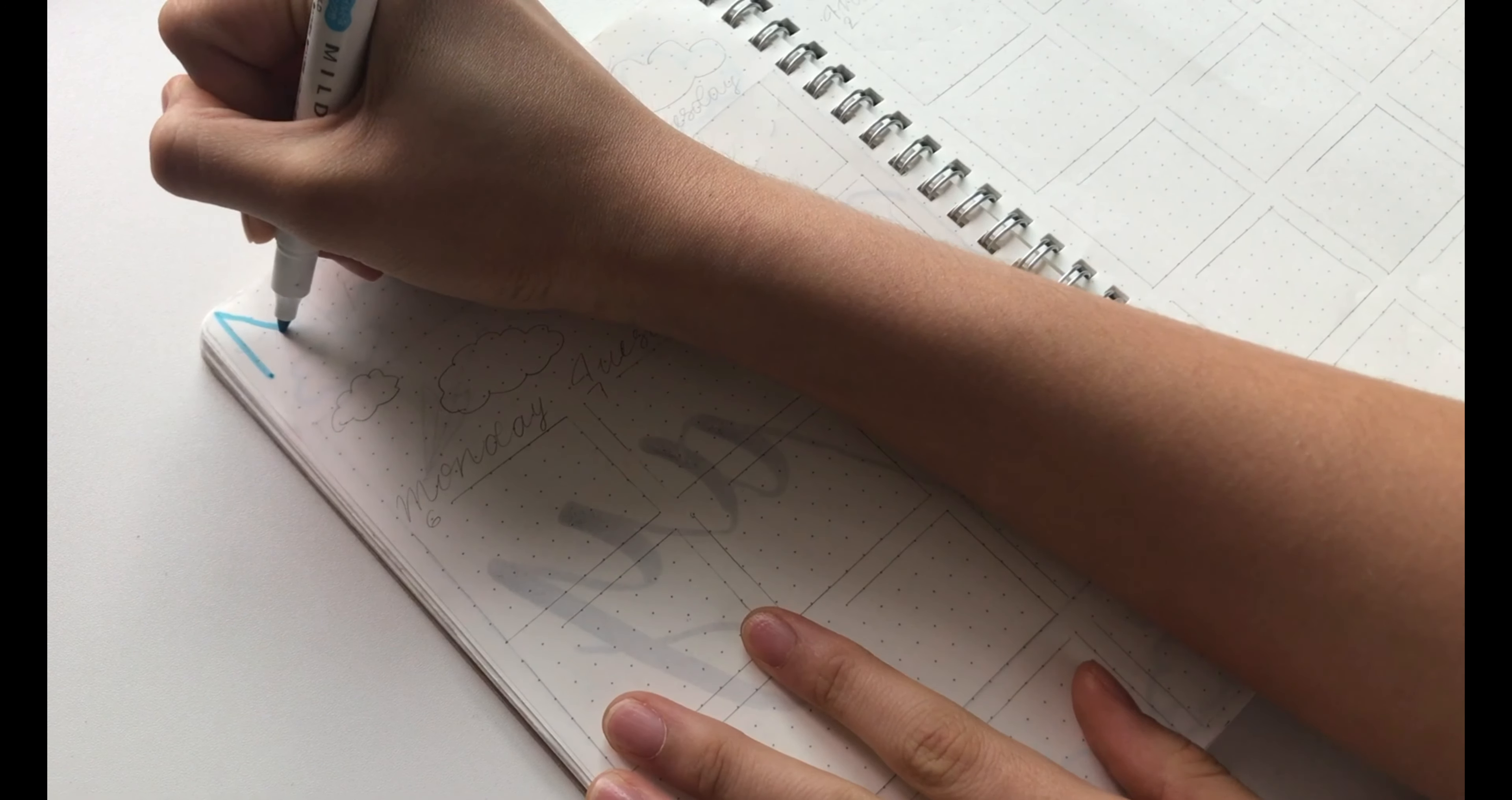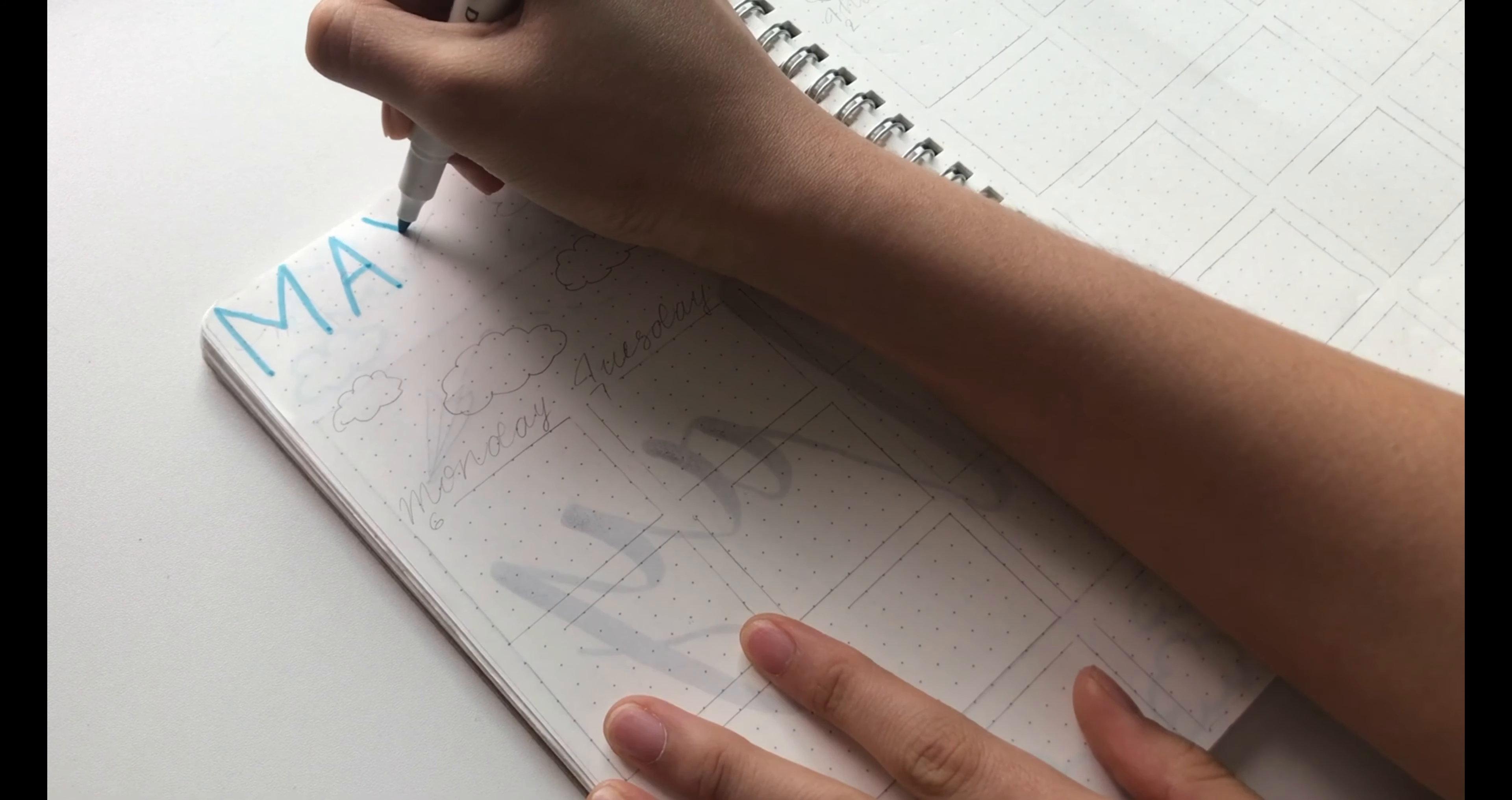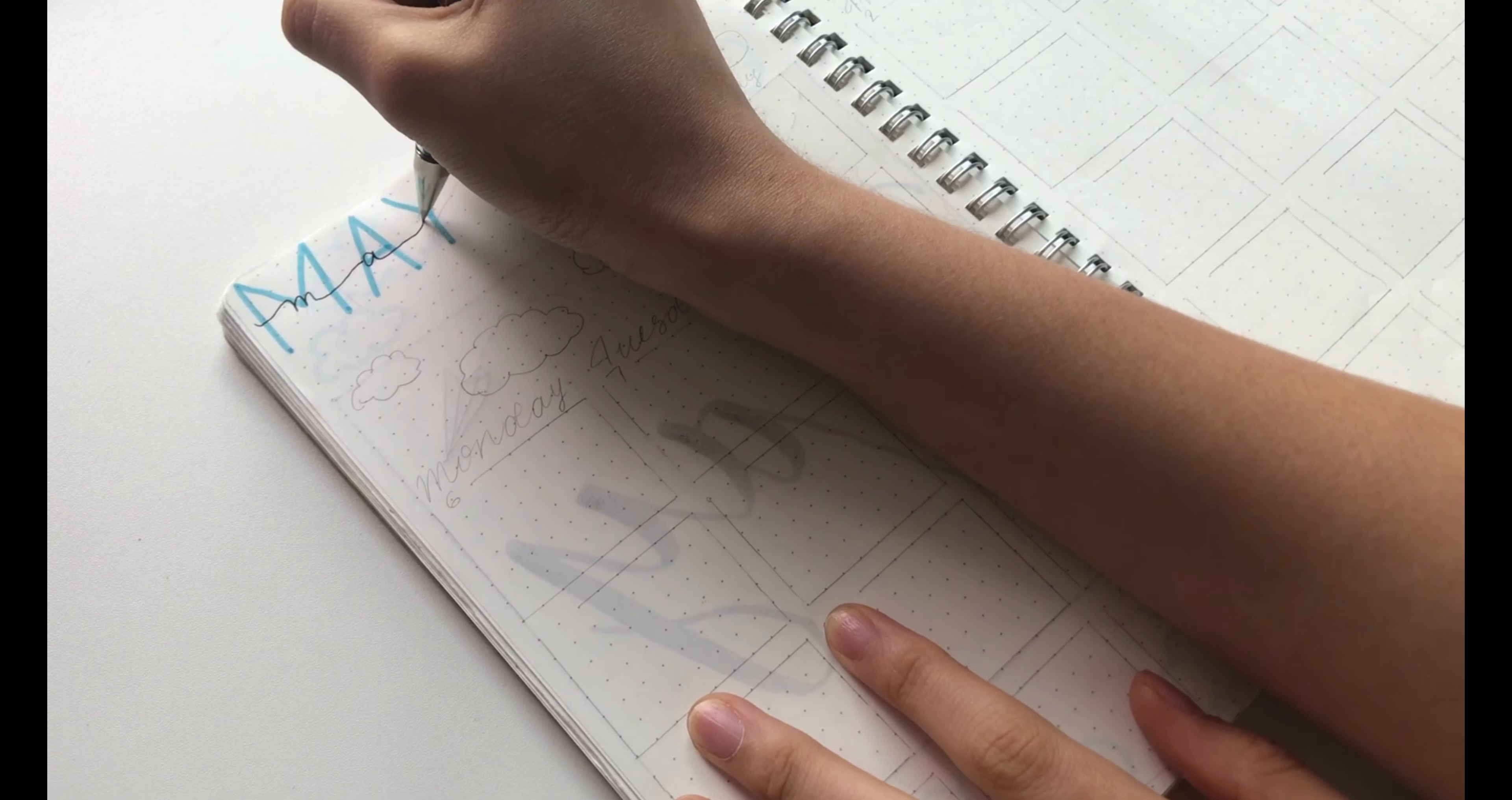For the monthly spread, I started off by writing May at the very top. And then on top of that, I wrote May in simple calligraphy.